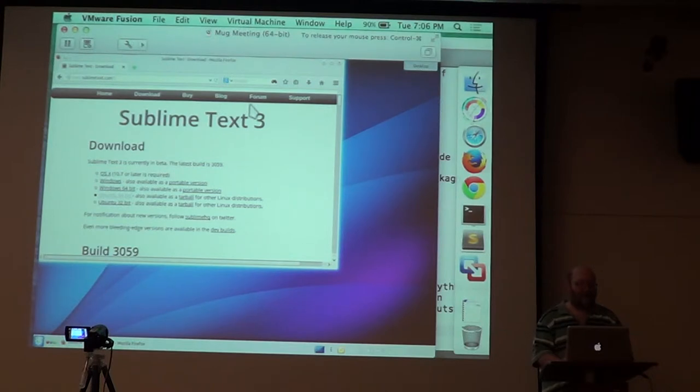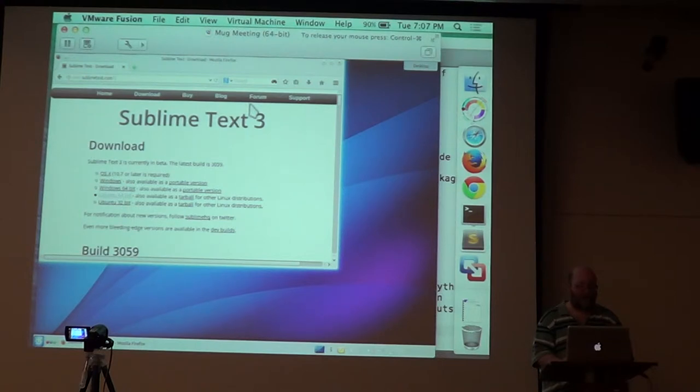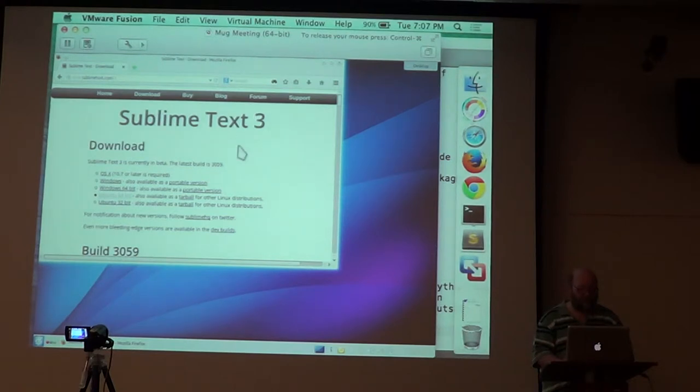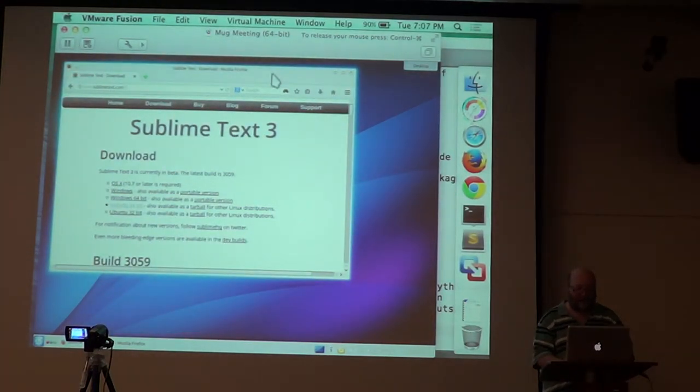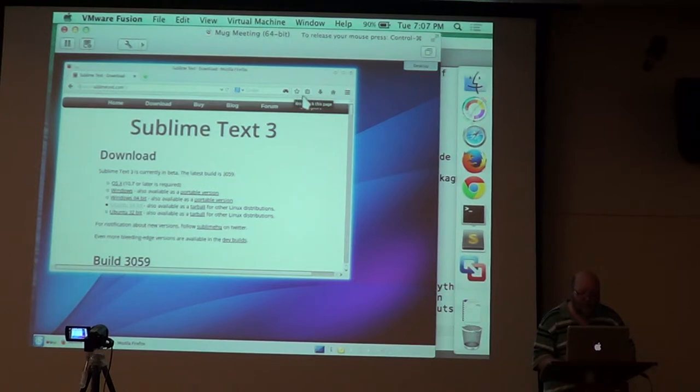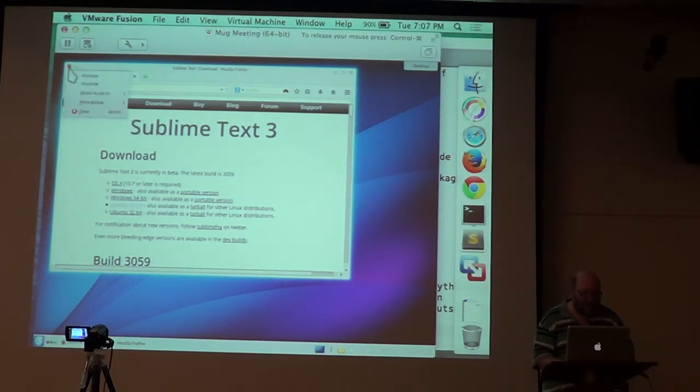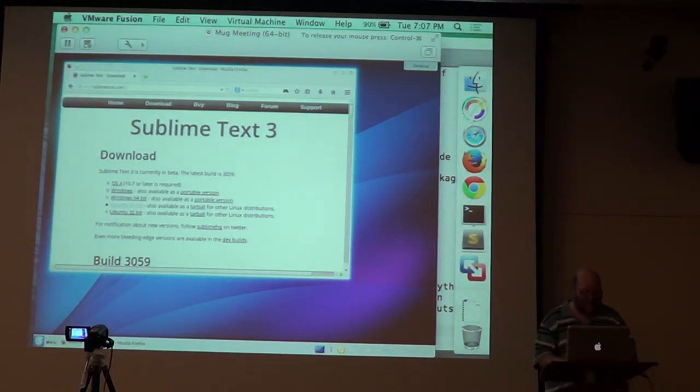So it downloads as a .deb file. This is a package. Version 3059, May 14.